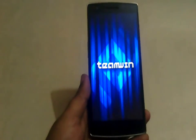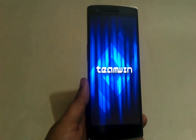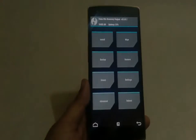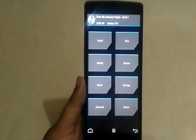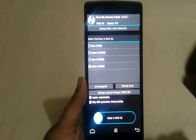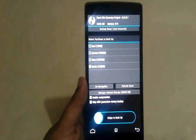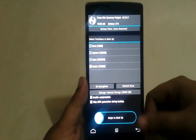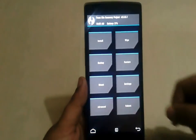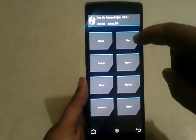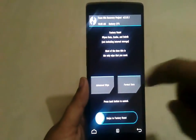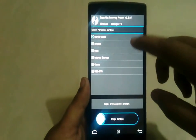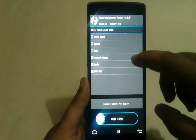I have installed the TWRP recovery, but you can also use CWM recovery as well. First of all, you need to backup the current ROM in case anything goes wrong so you can restore it anytime. Then go to Wipe, select Advanced Wipe, and select Dalvik cache, system, data, and cache.